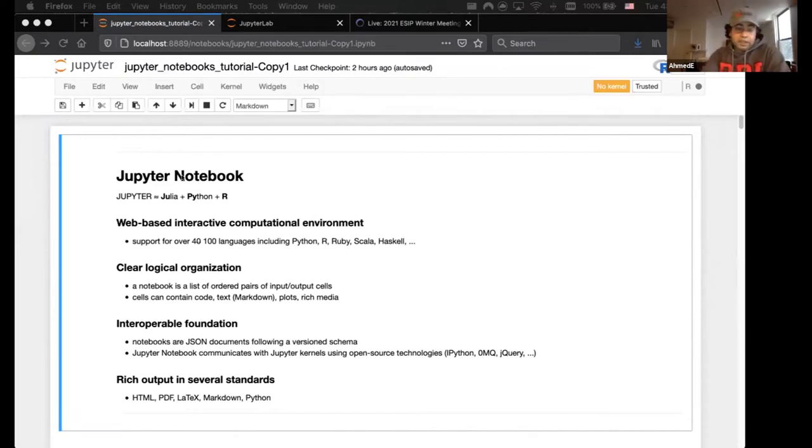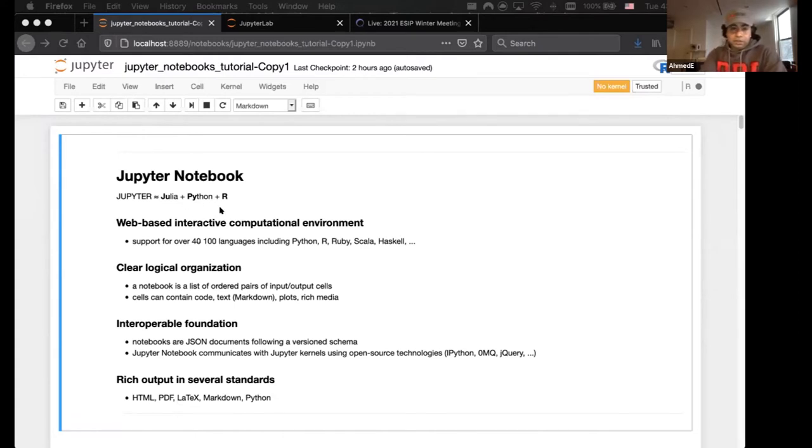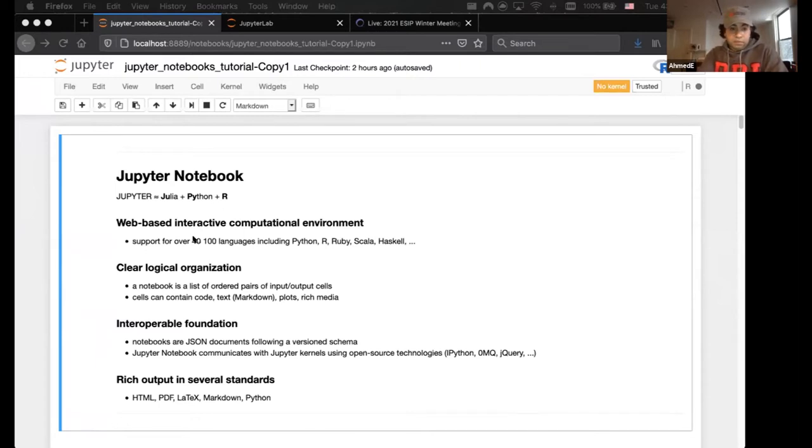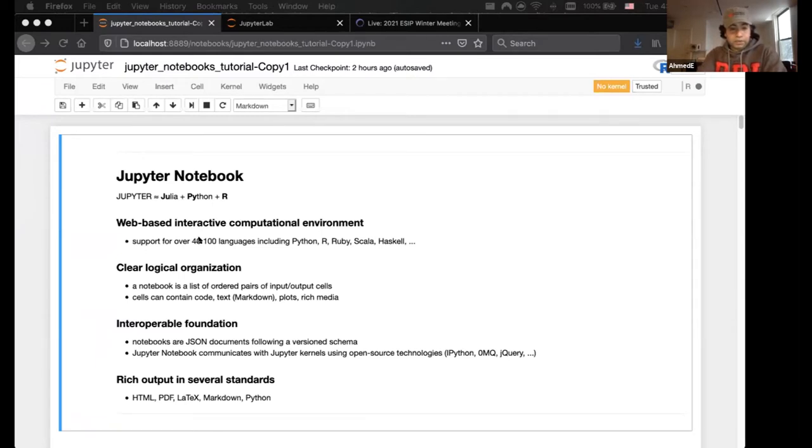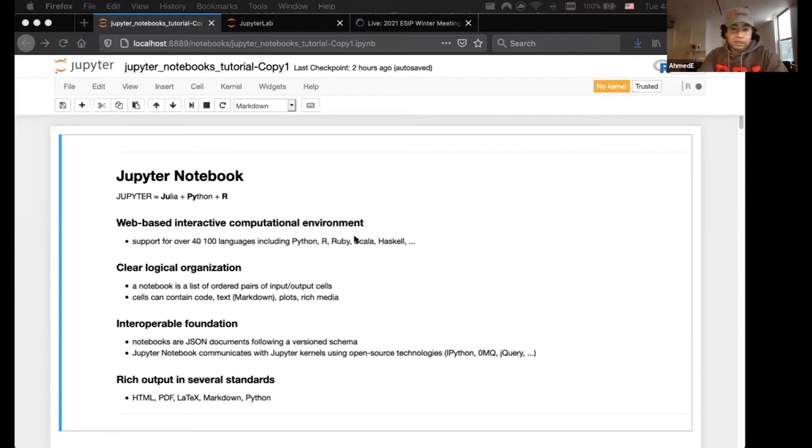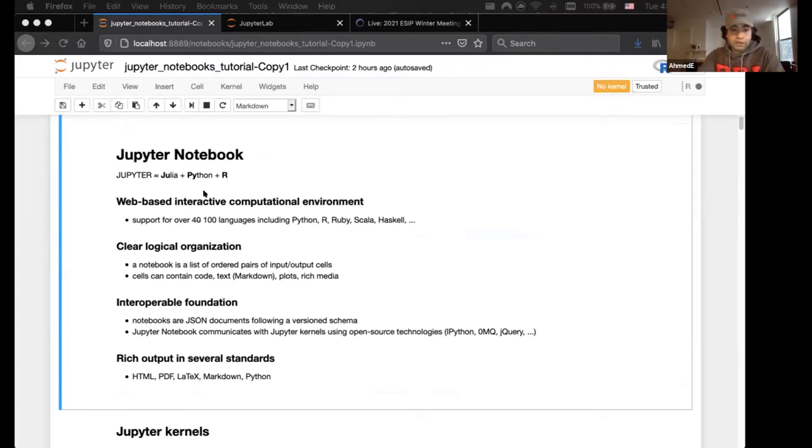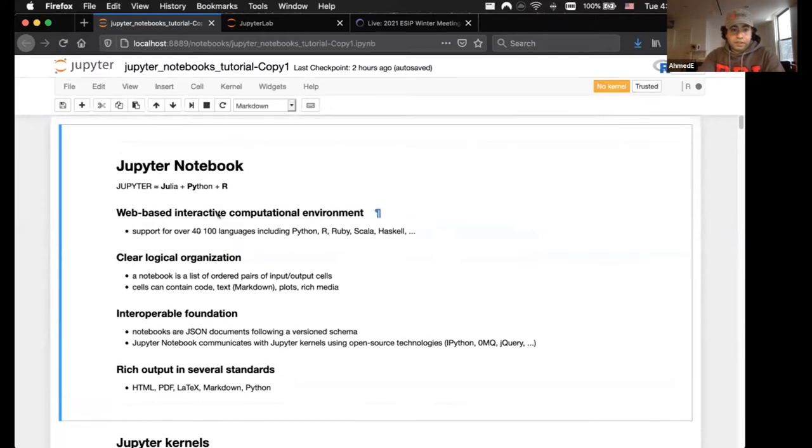Jupyter notebook is the software. The acronym comes from Julia, Python, and R, which were the initial languages to be used in Jupyter. However, this web-based interactive computational environment supports over 100 languages. Last time I did a presentation on Jupyter, it was 40 languages three or four years ago, including Python, R, Ruby, Scala, Haskell, C, you name it.